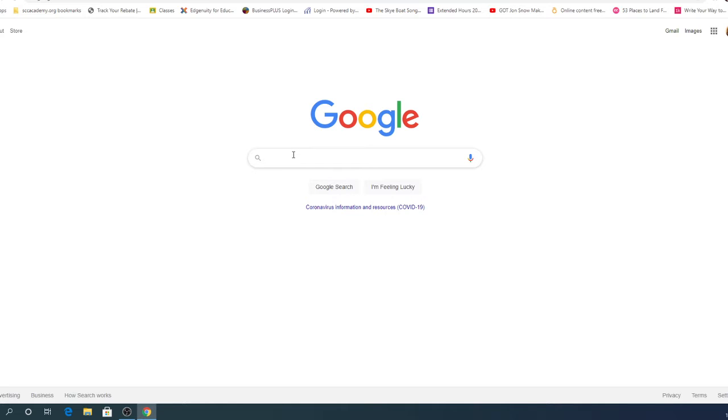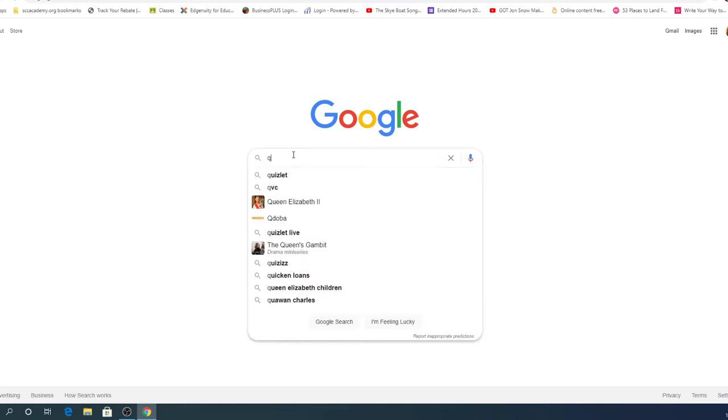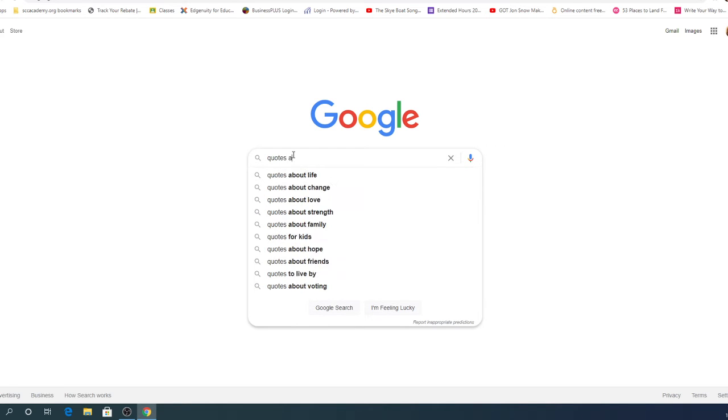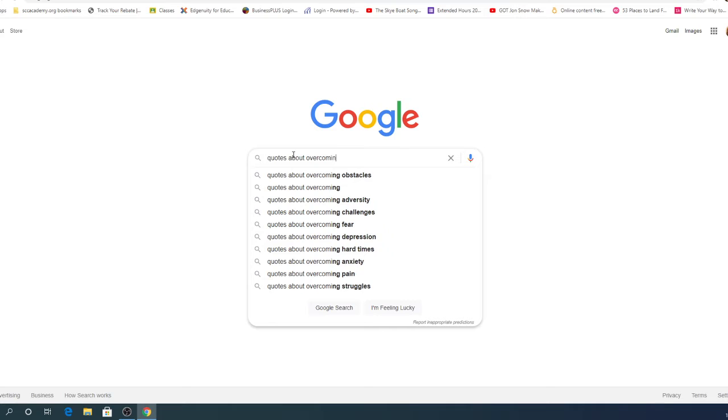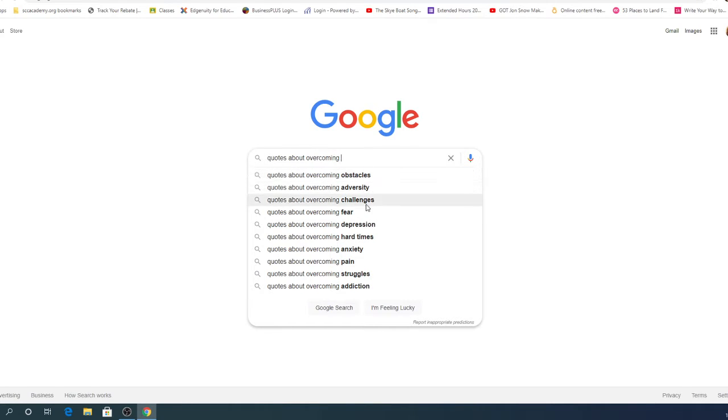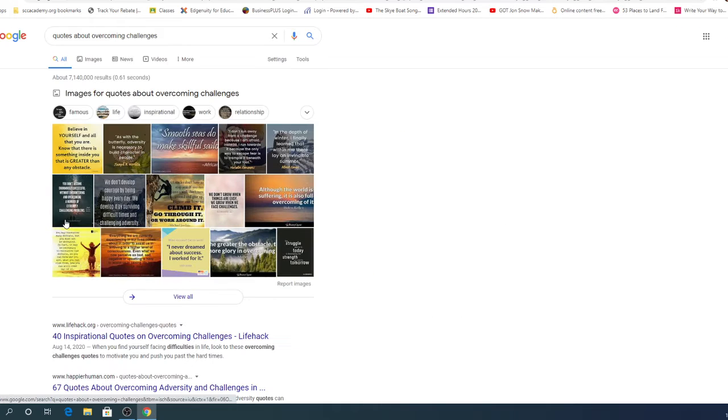And right here I can write quotes about overcoming. And you can see it's already filled in several words for challenges, obstacles, adversity, challenges, fears. I'm going to say challenges. That was the word we set out for.